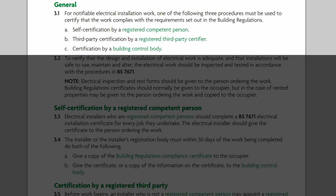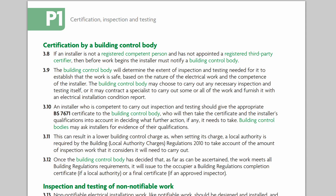For the three notifiable items, there are three different ways to notify. Option C is certification by a building control body. This generally involves sending a building notice or full plans submission to your local building control and paying a fee — typically a few hundred pounds or more. They will then come out and inspect the work as they see fit. This is the same procedure as for other notifiable work such as replacing windows, installing heating equipment, or building an entire house, and this procedure can be used by anybody.